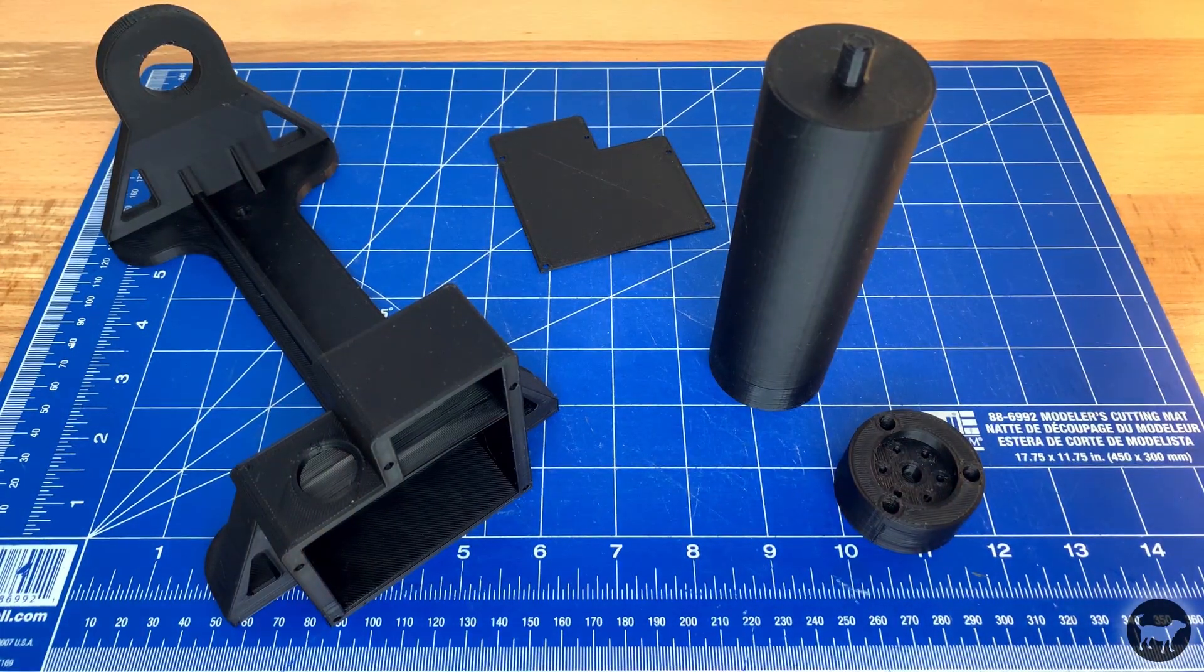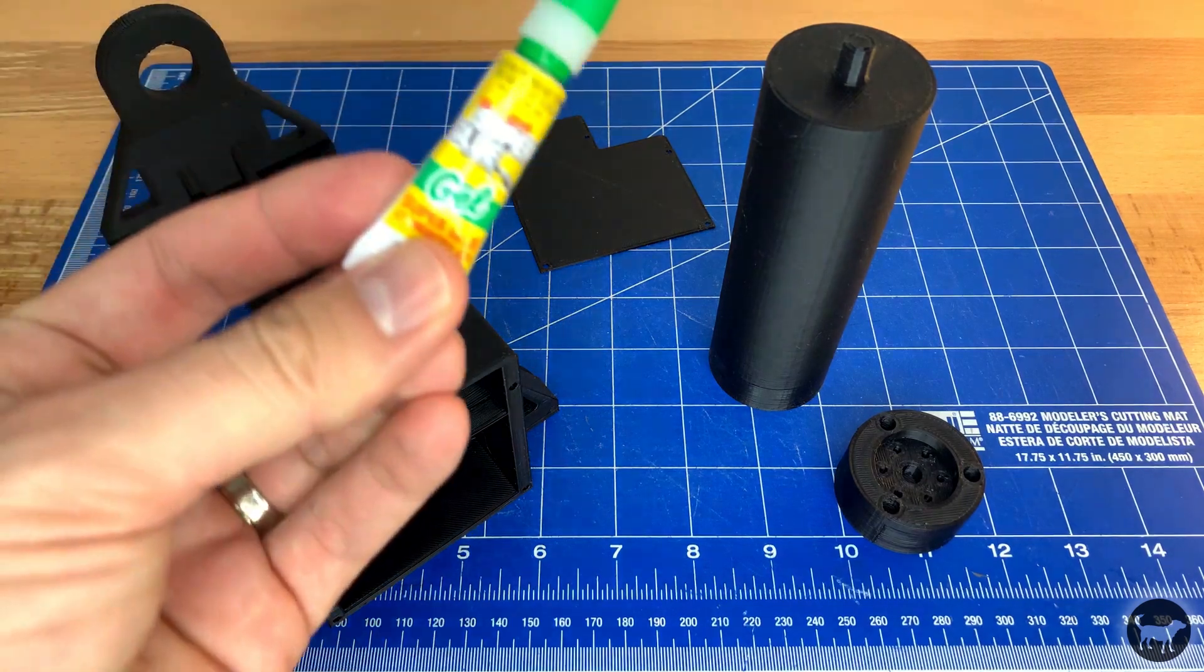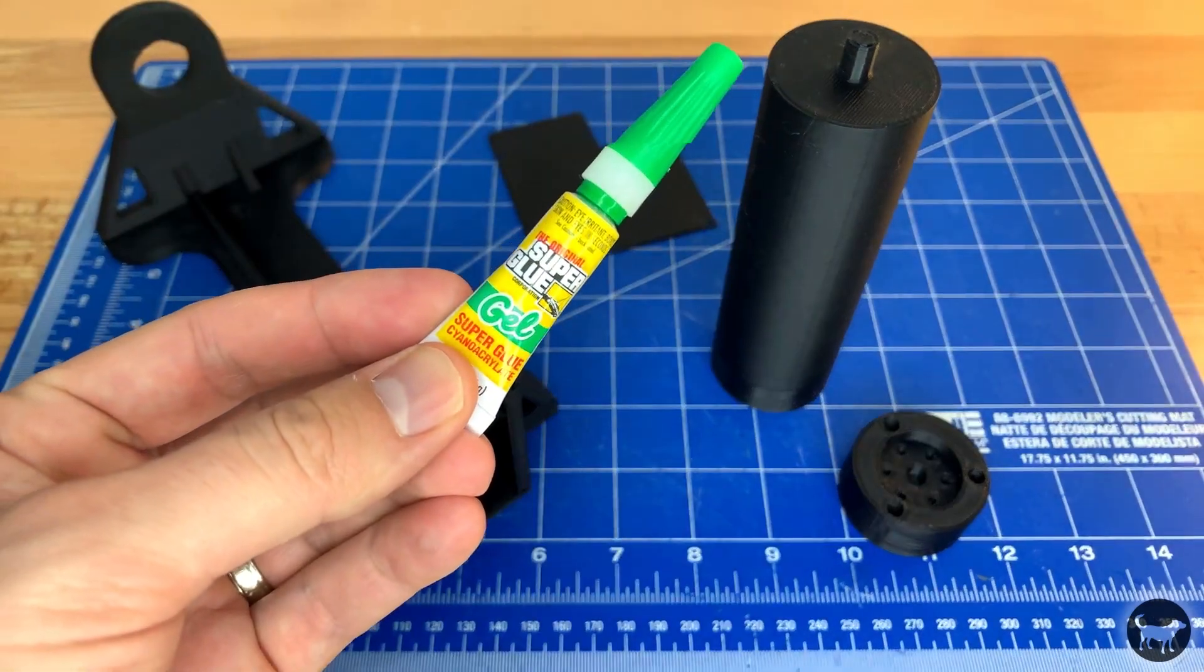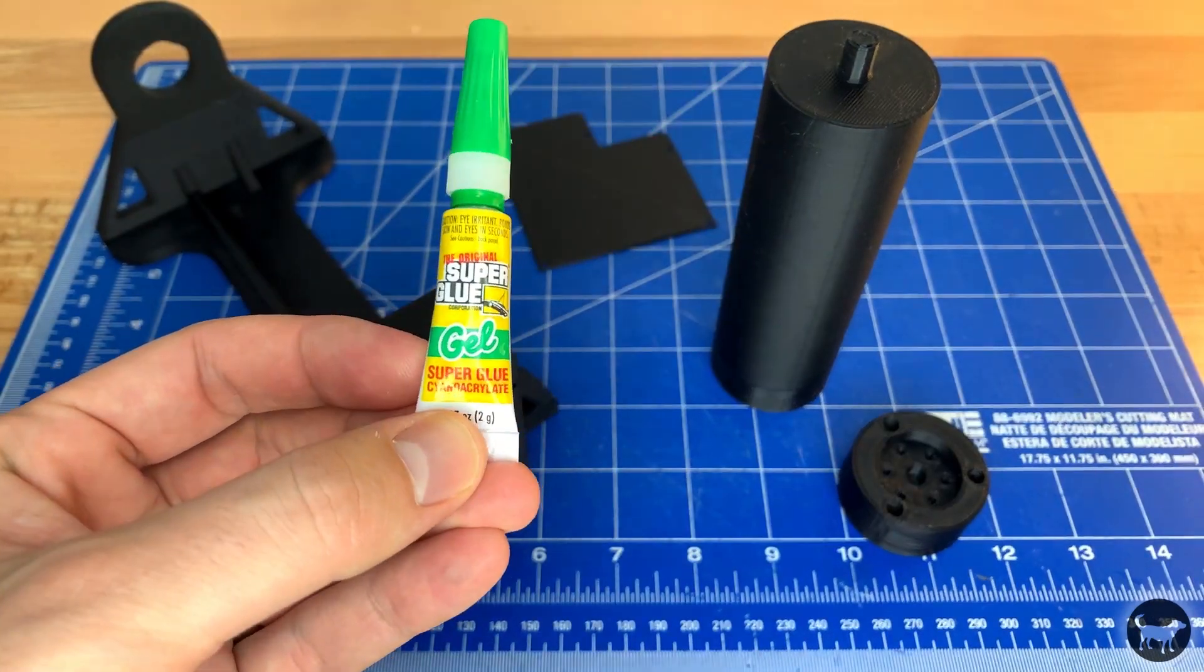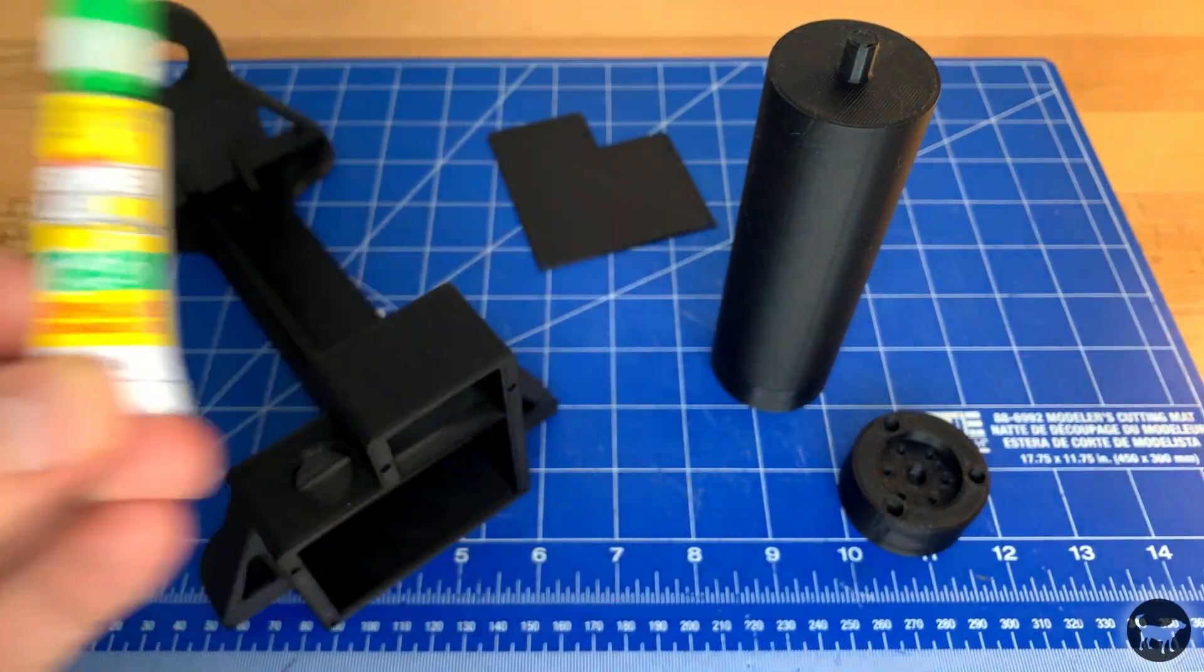Lastly you will need some super glue, M3 bolts, and some wires. Now on to assembly.